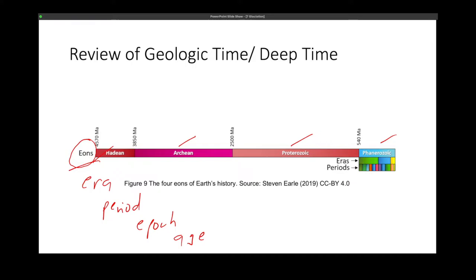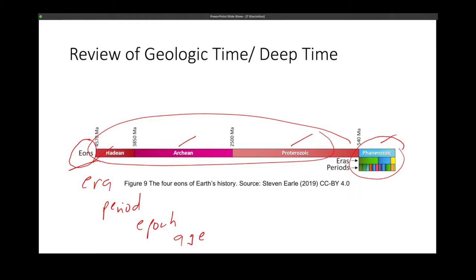For this discussion, we won't be going into details of what events happened in those eons. But we'll just be focusing on what we need. The Phanerozoic, and the rest — the Hadean, Archean, and Proterozoic — are collectively known as the Precambrian.